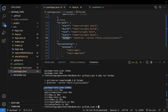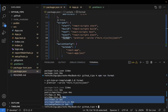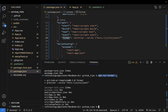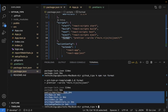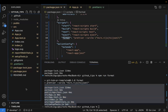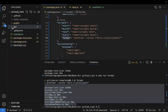When you run the format command, it lists all the files it modified. You may notice files like `package-lock.json`, the `dist` folder, or `node_modules` that you don't want to be modified.